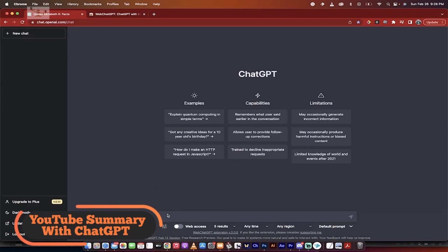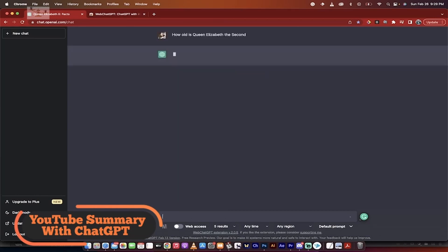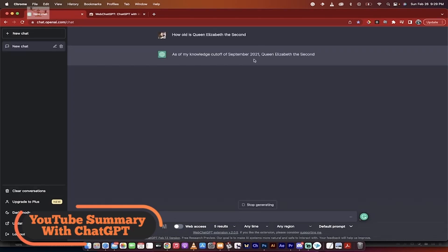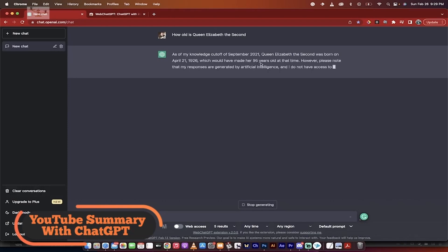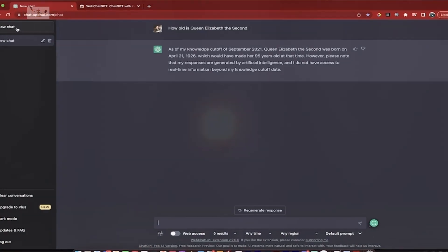With the transcript and summary features, users can easily get an idea of what a video is about without having to spend time watching the entire thing. The timestamp transcript also makes it easy to jump to specific sections of the video, which can be helpful if you're only interested in certain parts. And the ability to generate an AI-generated summary of the video is a neat addition that can save time for those who want a quick overview of the content. Overall, YouTube summary with ChatGPT seems like a useful tool for those who regularly watch videos on the platform.